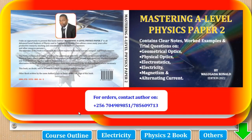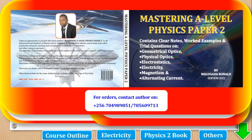In this channel we are interested in the calculations, but the full notes are available in the book Mastering Elbow Physics Paper 2, which contains notes, worked examples, and try questions on all the topics in Physics Paper 2. If you need a copy, you can contact the author on the contacts shown or on WhatsApp using the first contact.